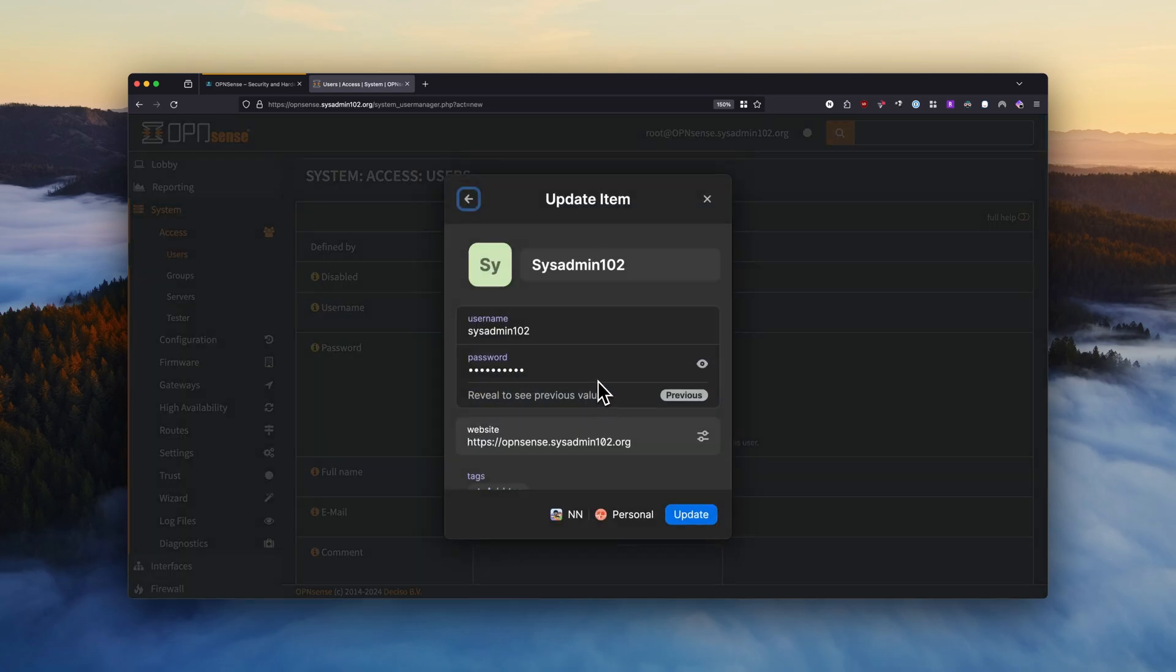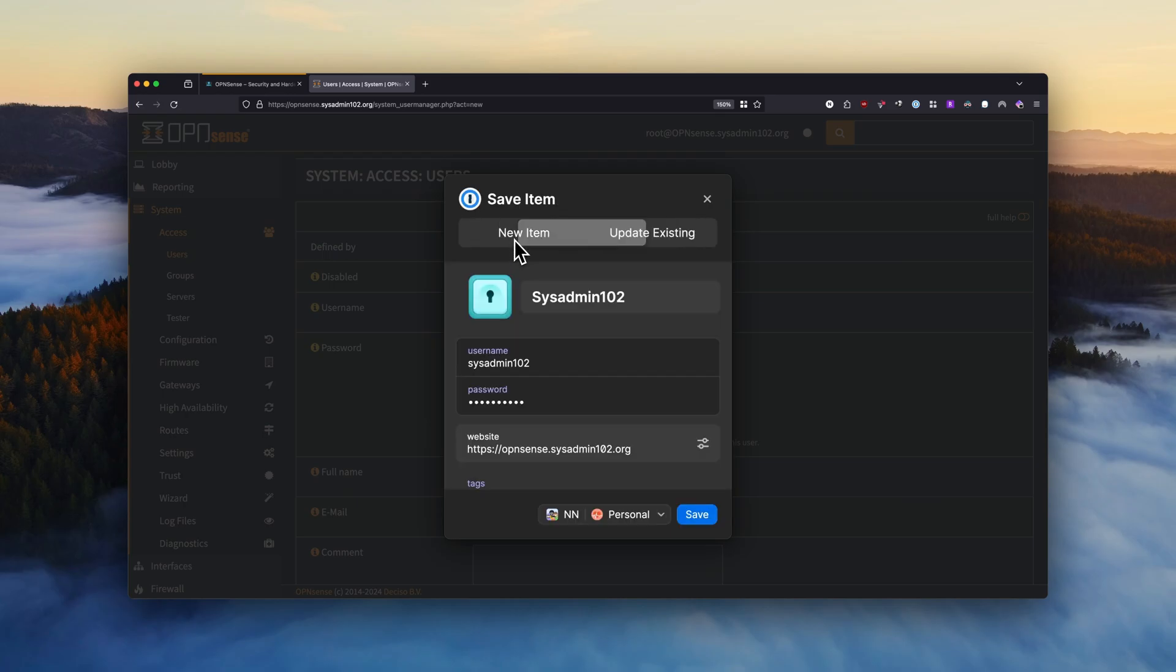And this way you don't have to remember the password because obviously you don't perform the administrative functions every day and you might forget the password. And I'm going to create a new user.